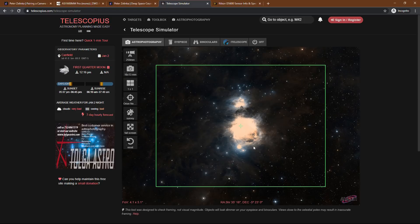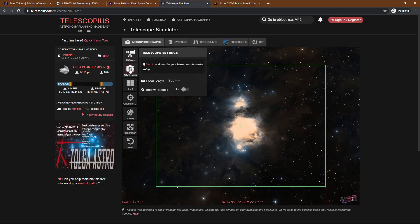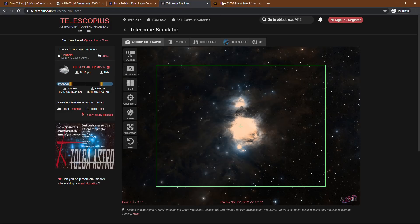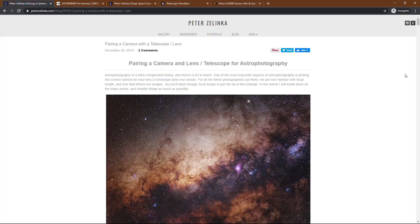So that's about all I have for you today. Hopefully I didn't get too confusing once we got into the technical stuff. The big takeaway from today's video is that Telescopius is a great way to plug in any focal length, any camera sensor size, and get an idea of how your photos will look before you spend the money. There's also DigicamDB where you can figure out all the technical specs, and if you want to learn more, be sure to check out my new article which covers everything you'll need to know.